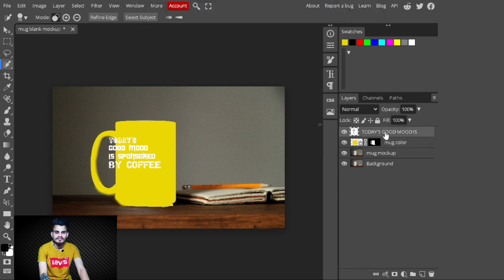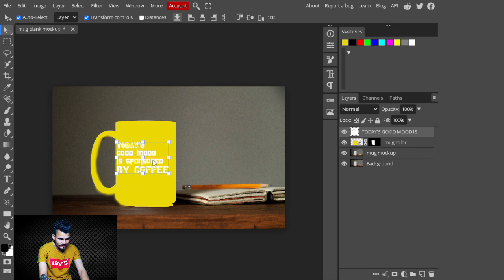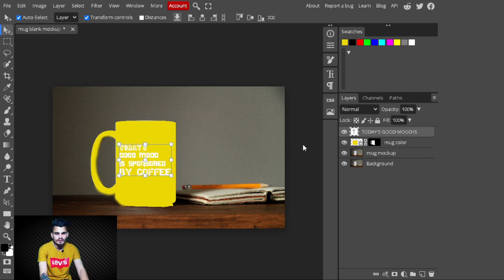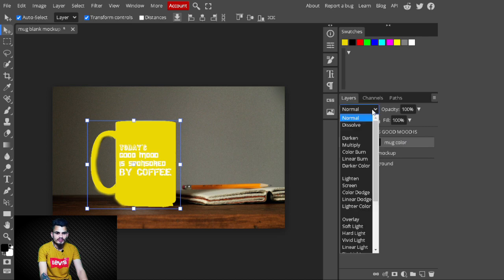Select the text layer and drag it to the right to reposition it. After adjusting the text, select the Mug Color layer and change its blending mode from Normal to Multiply. With this, the mug color now blends with the original mug texture.